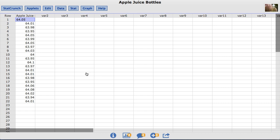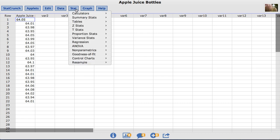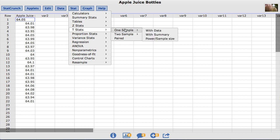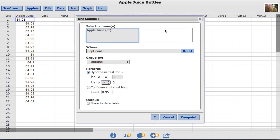We are going to compute a 1 sample T hypothesis test. To do so, under the stat menu, we will go down to T stats, 1 sample with data. We are going to select the apple juice column.